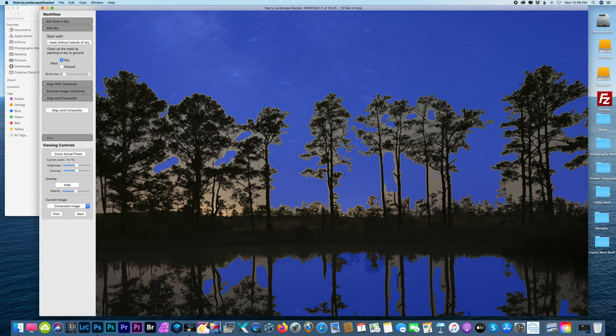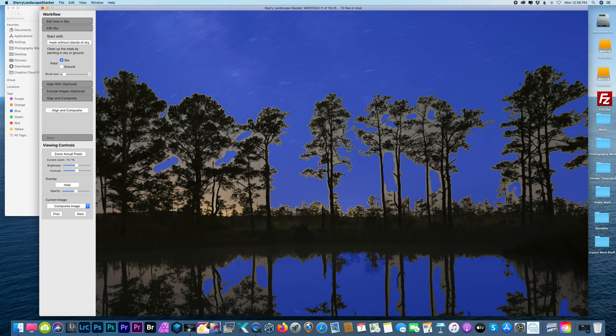I just want to get most of these bigger areas. You don't really have to worry about these really fine areas in between these tree branches. You're not going to notice really the stars if they trail a little bit in between them.